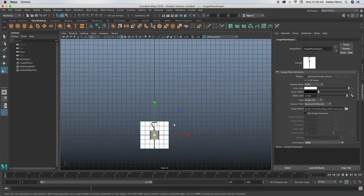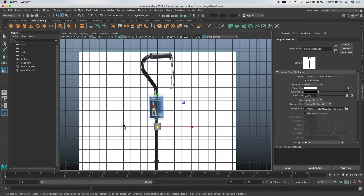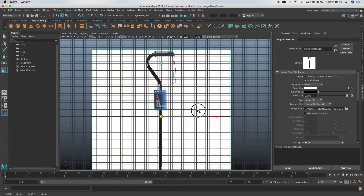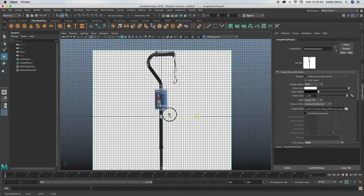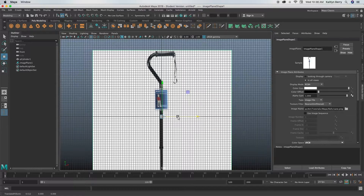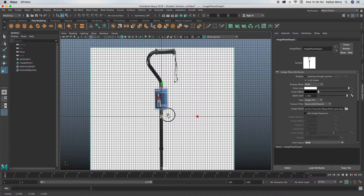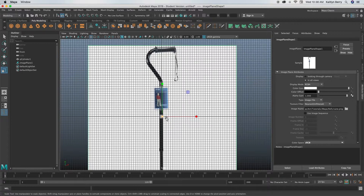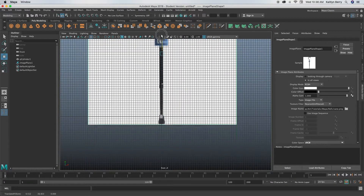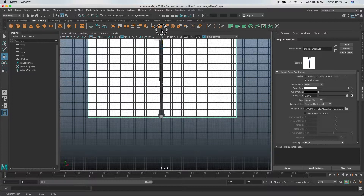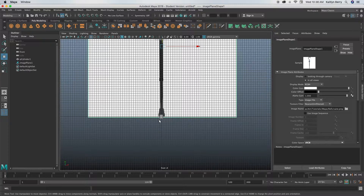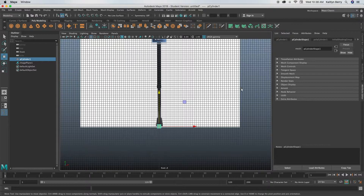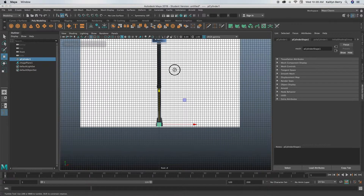So next thing, just click R and then you can scale it up to maybe be the width of our cylinder. And then just move it into place so that it's pretty even with our cylinder. Whenever you got that done, just go ahead and click W and move it up so that this is kind of on the ground. Go ahead and click your cylinder and then change the Y to 1 so that it moves to our ground as well.